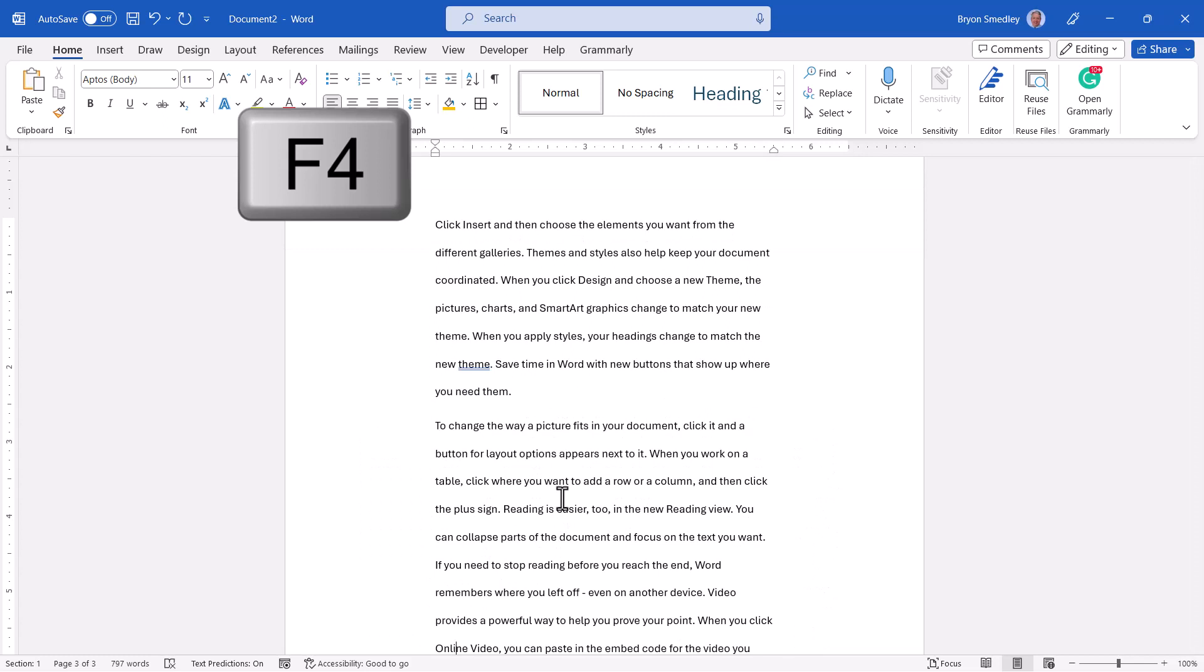since those paragraphs are consecutive, I could have highlighted all of the paragraphs and applied those changes, but this is especially useful when you want to apply changes to one paragraph in one part of the document and then apply those same changes to a paragraph in another part of the document.